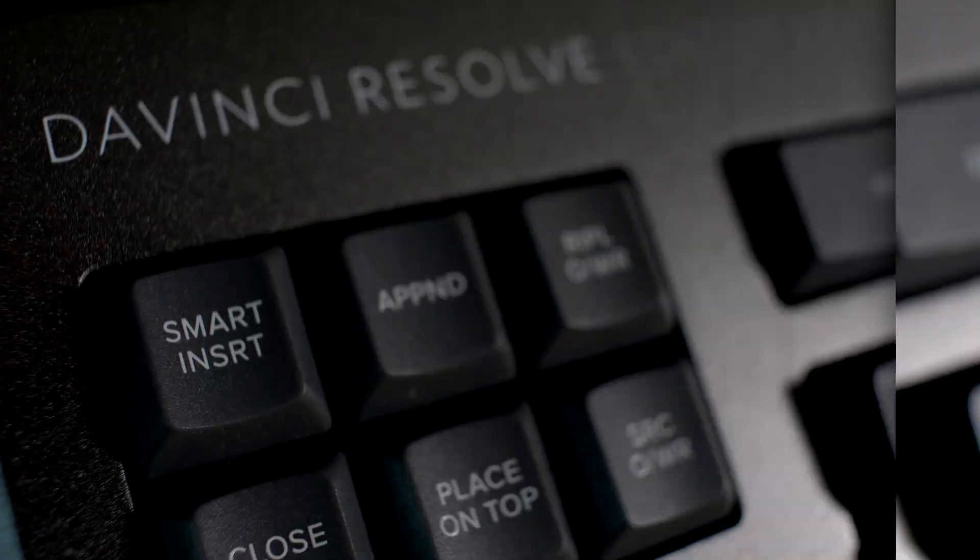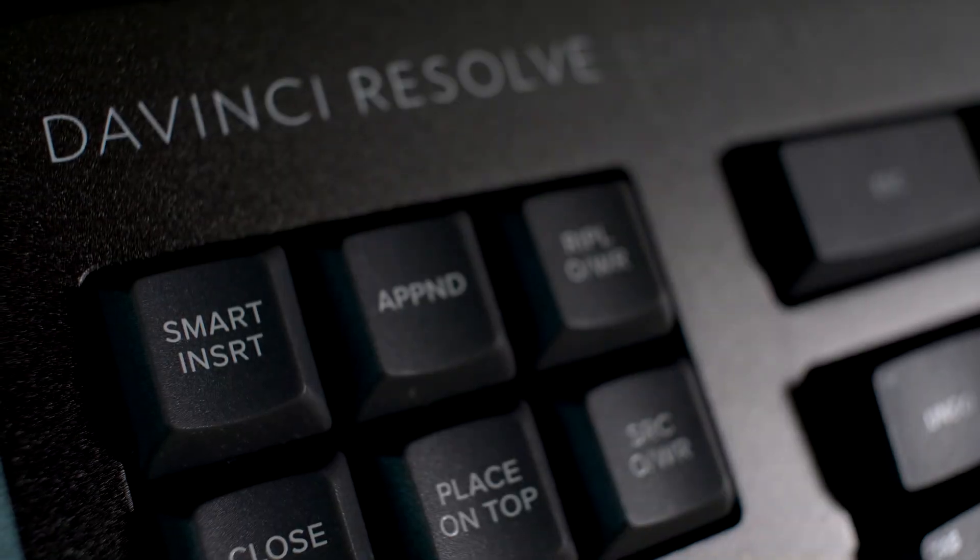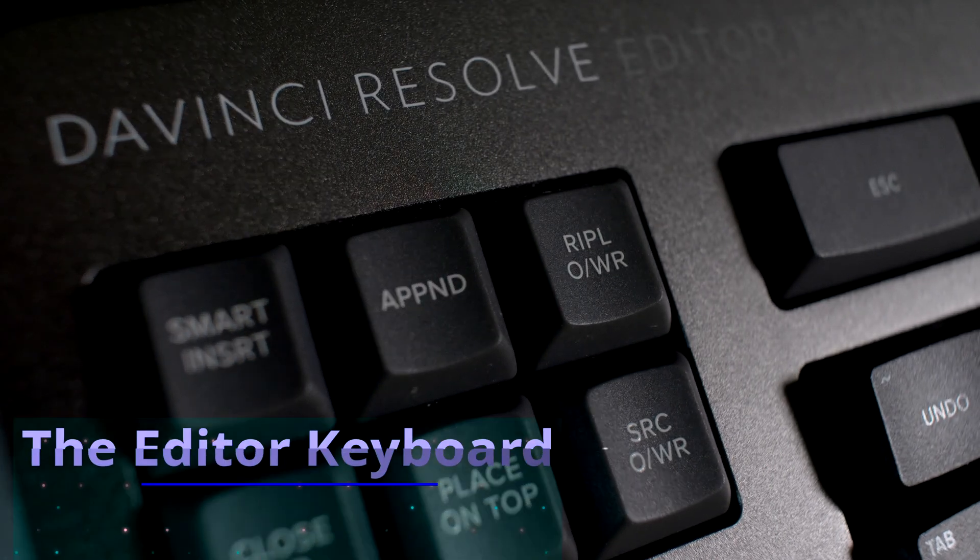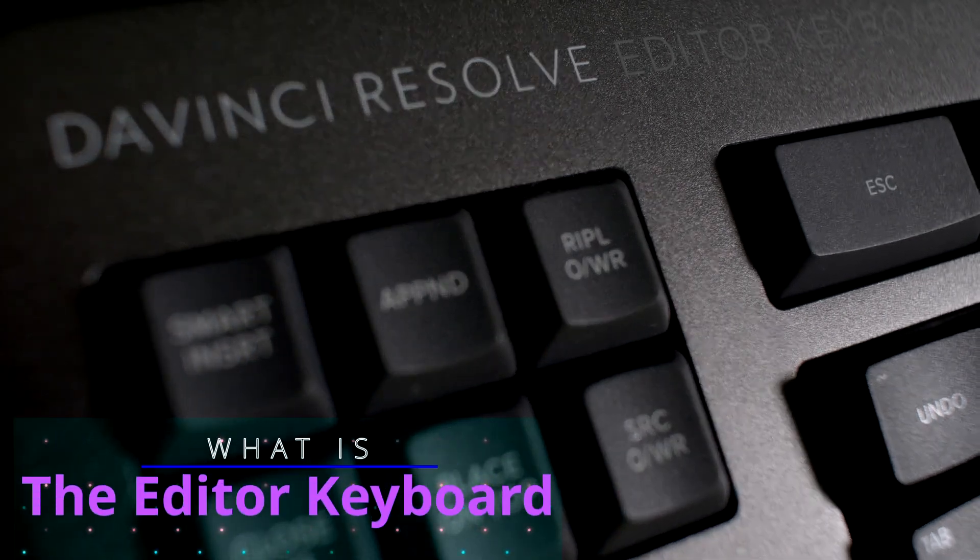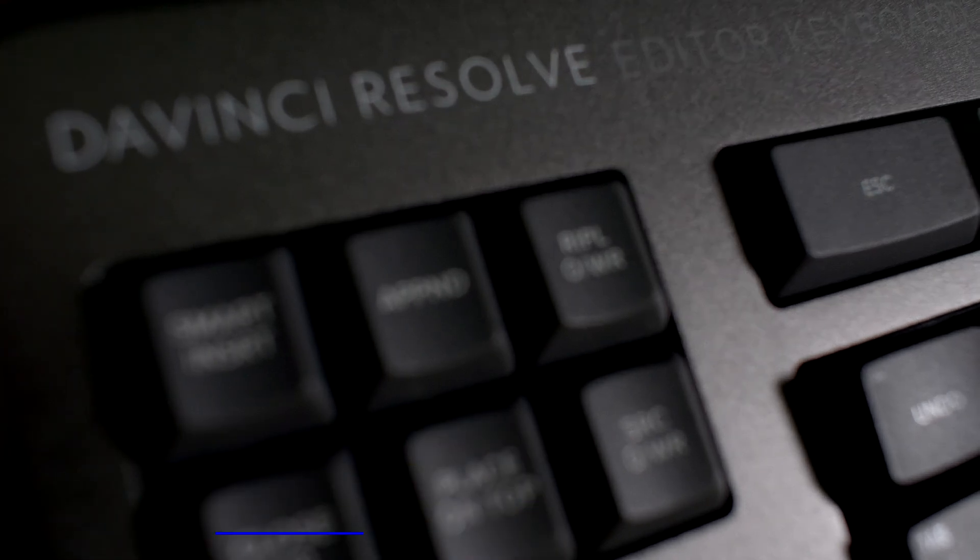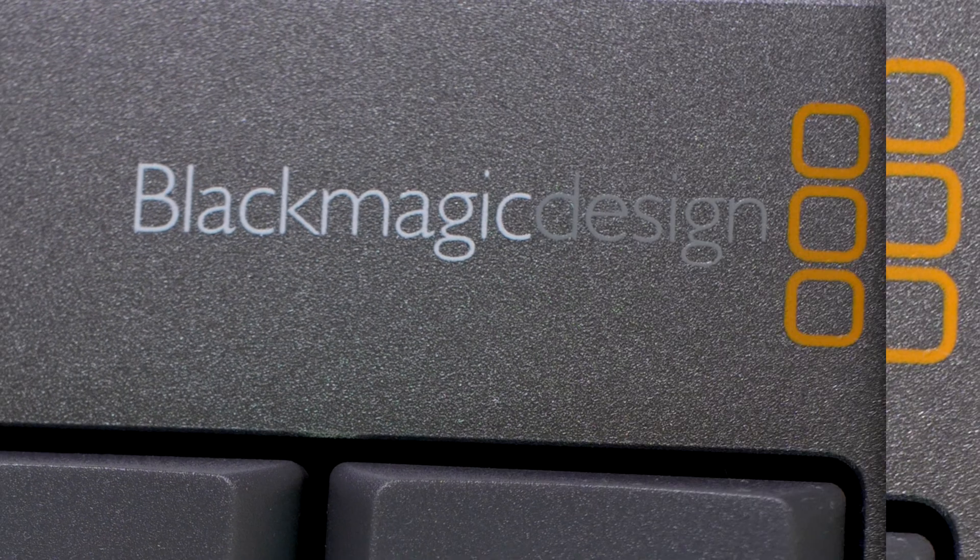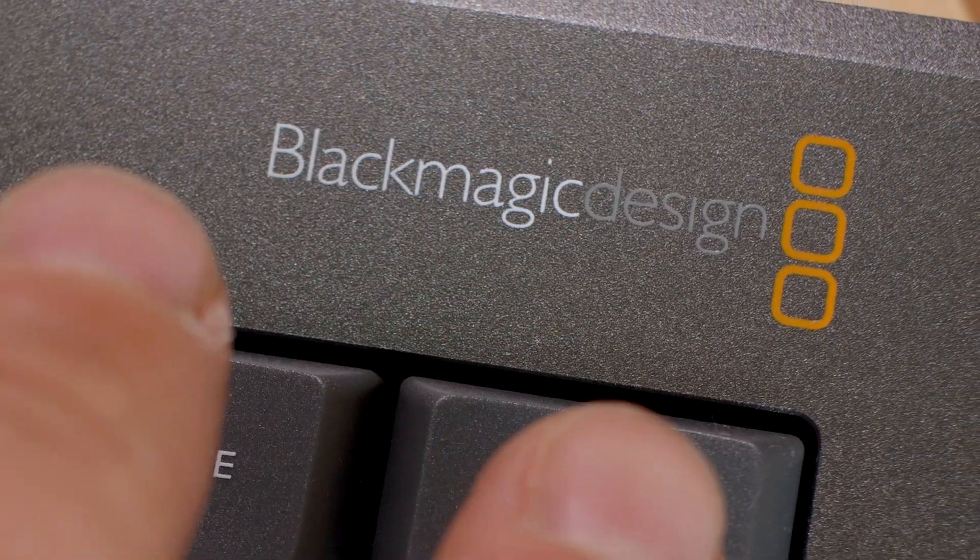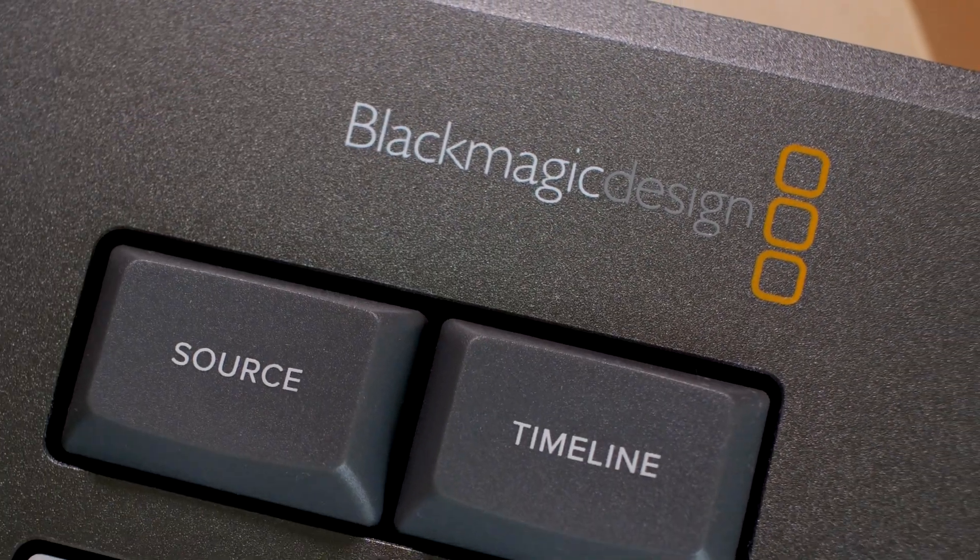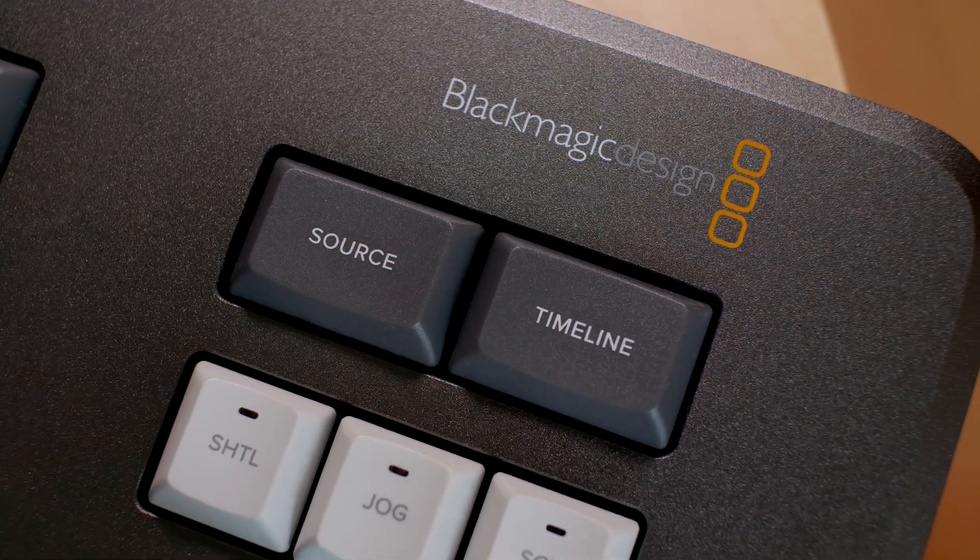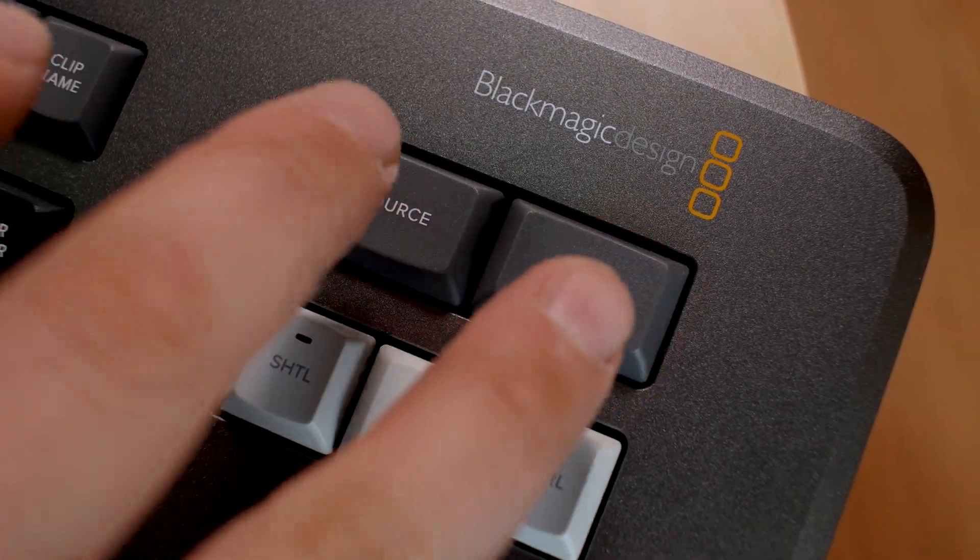As the name of this keyboard implies, it is meant to be used in the Cut and Edit pages. You can type with the QWERTY section of this keyboard on all the pages of Resolve and even outside Resolve, but the idea of this keyboard is to offer dedicated keys to some of the most essential commands available in the Cut and Edit pages.